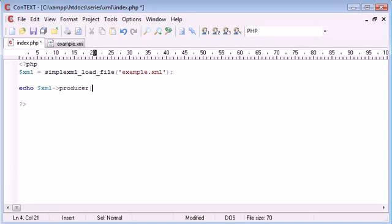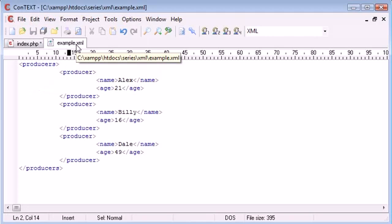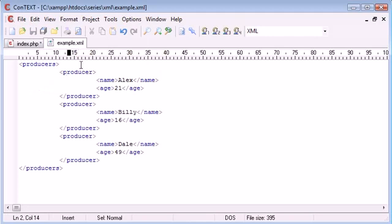Okay so XML producer, now we've got square brackets because we're going to choose which producer we want to echo data for. So it's either producer 0, remember we're dealing with arrays so we've got 0, 1 or 2.